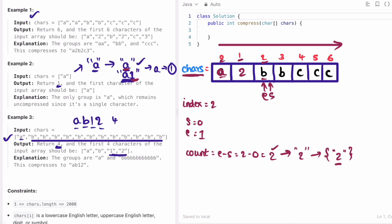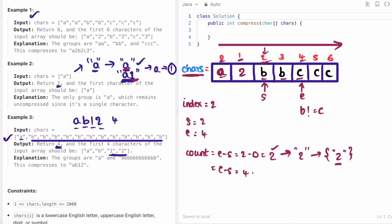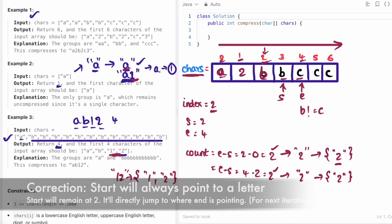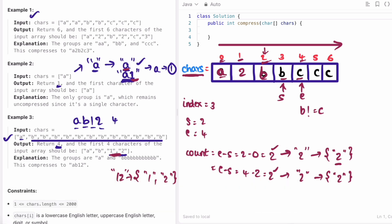Now we check if the character at start and end are the same — yes, so end moves forward. Check again — same, so move end forward again. Now b is not equal to c, so we find the count: end minus start is 4 minus 2, which is 2 again. We insert character at start, which is b, at index position 3. We also increment index. Then we insert the count 2 at index 3. In the next iteration, start moves to wherever end is.